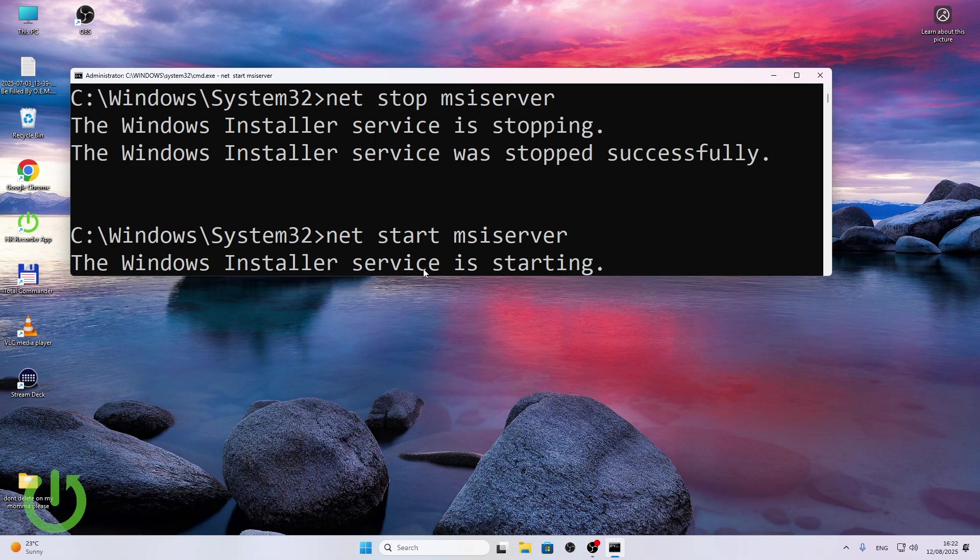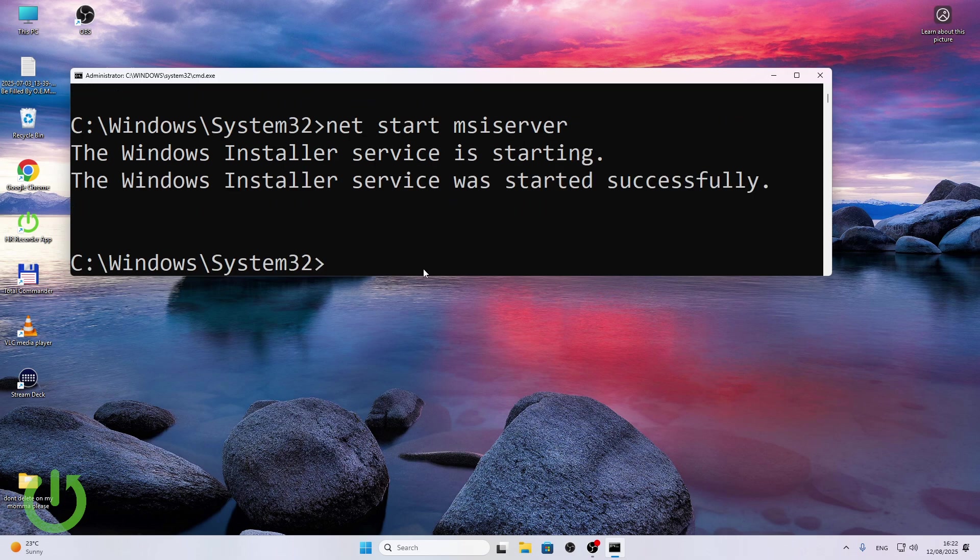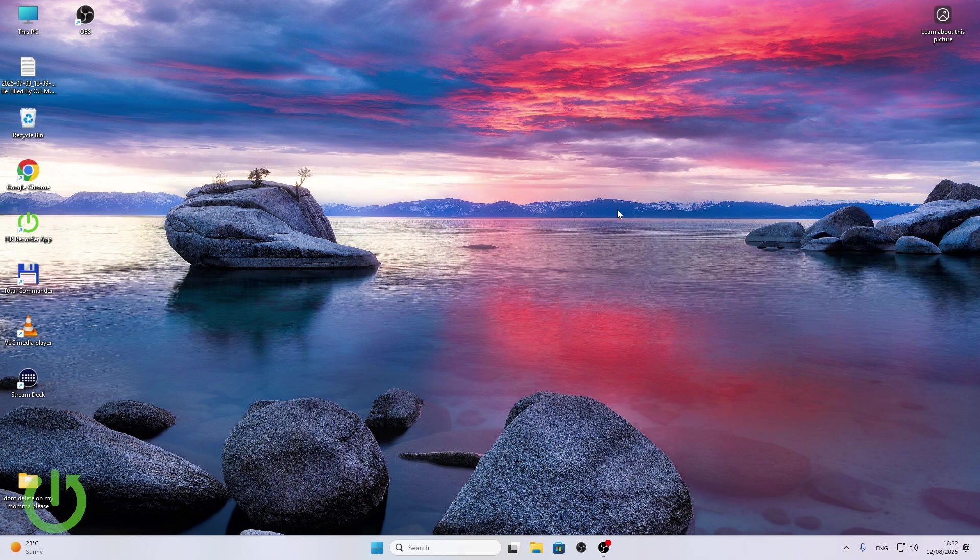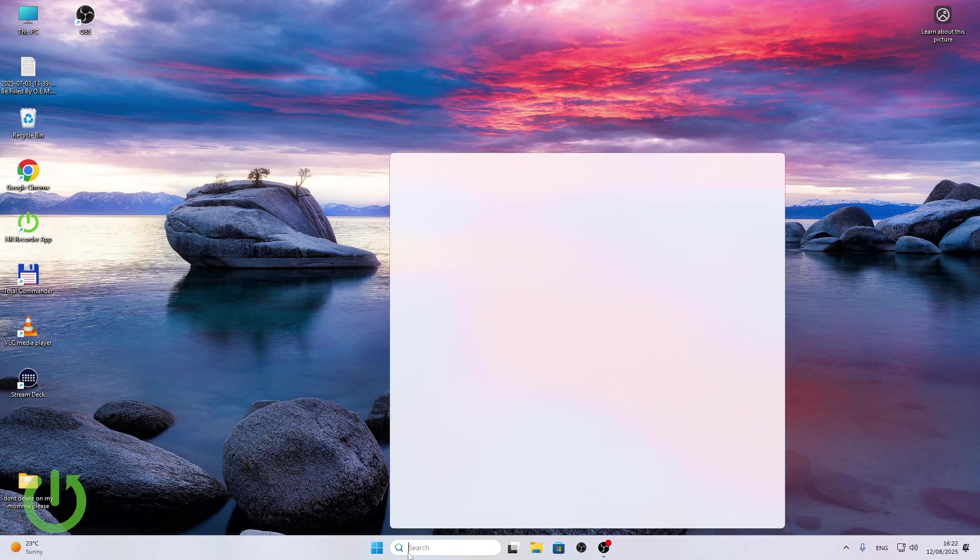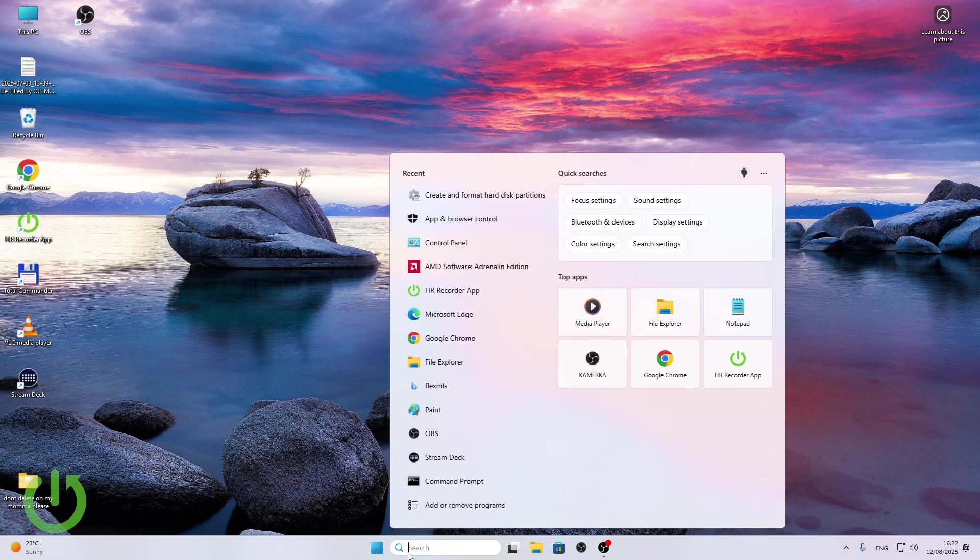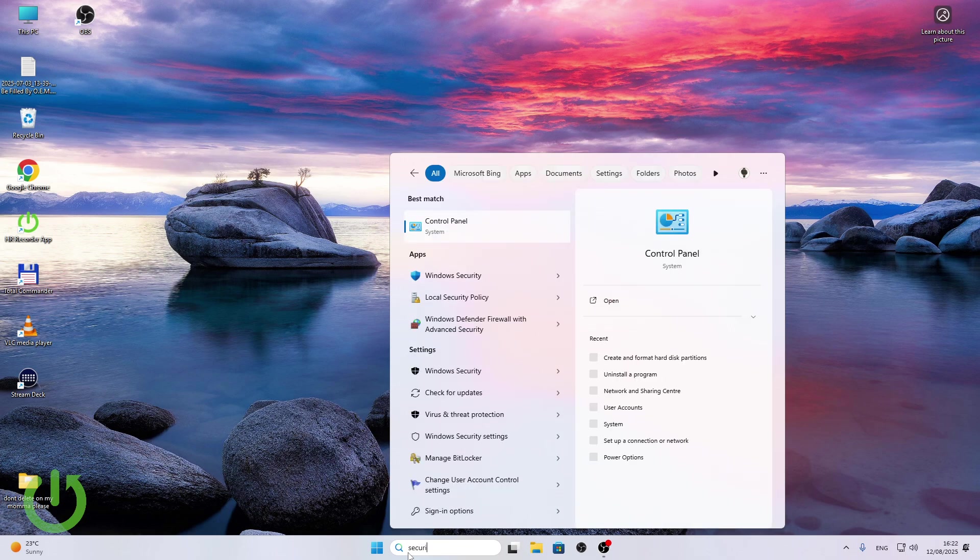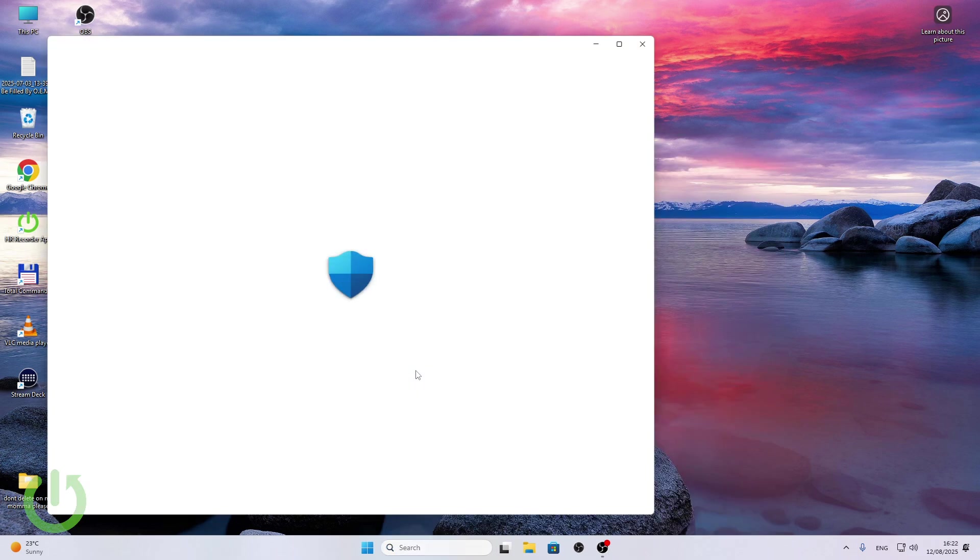Okay, now let's get to the next thing which is going to be disabling antivirus and firewall temporarily to see if that causes the problem. So you may need to search for security, open Windows Security with this shield icon.